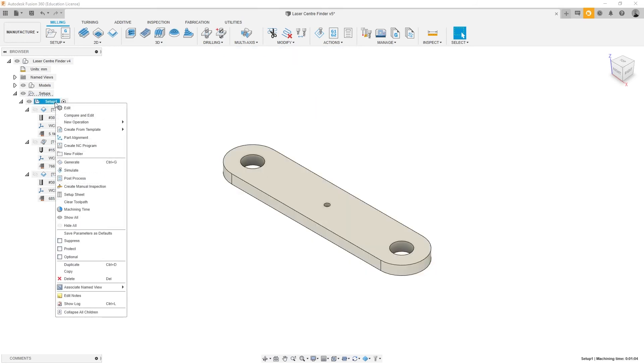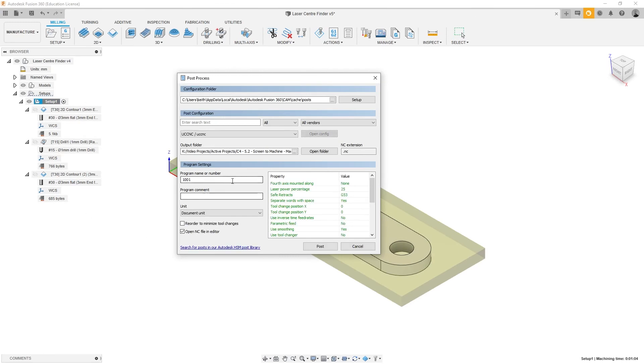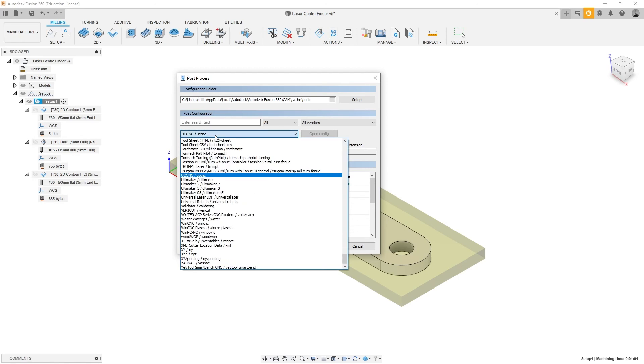Once operations have been defined, they can be exported to the post-processor. The post-processor takes the toolpaths and converts them into G-code, with settings specific to the machine being used.